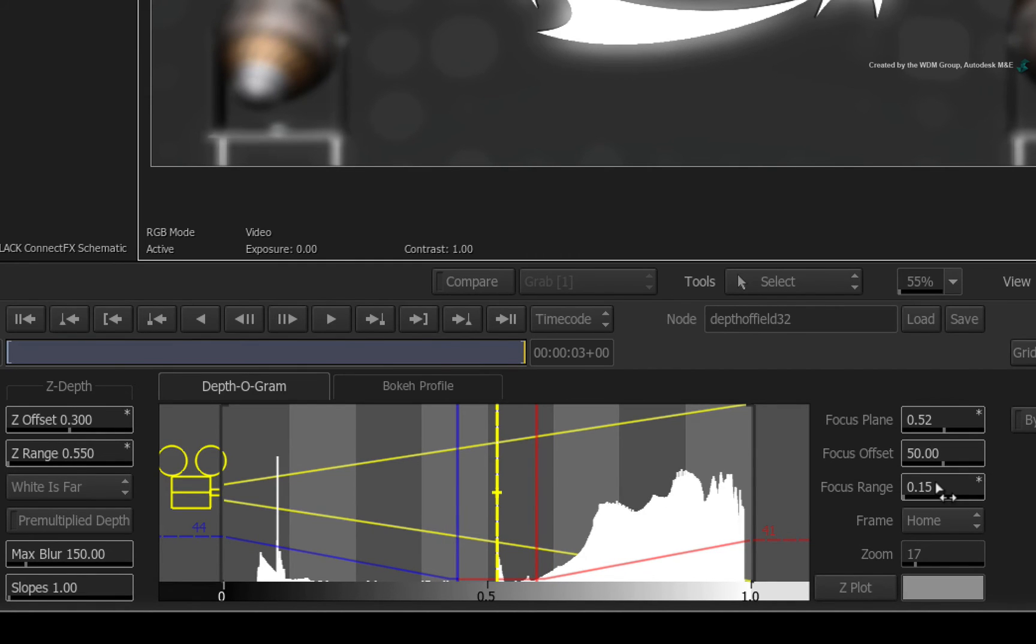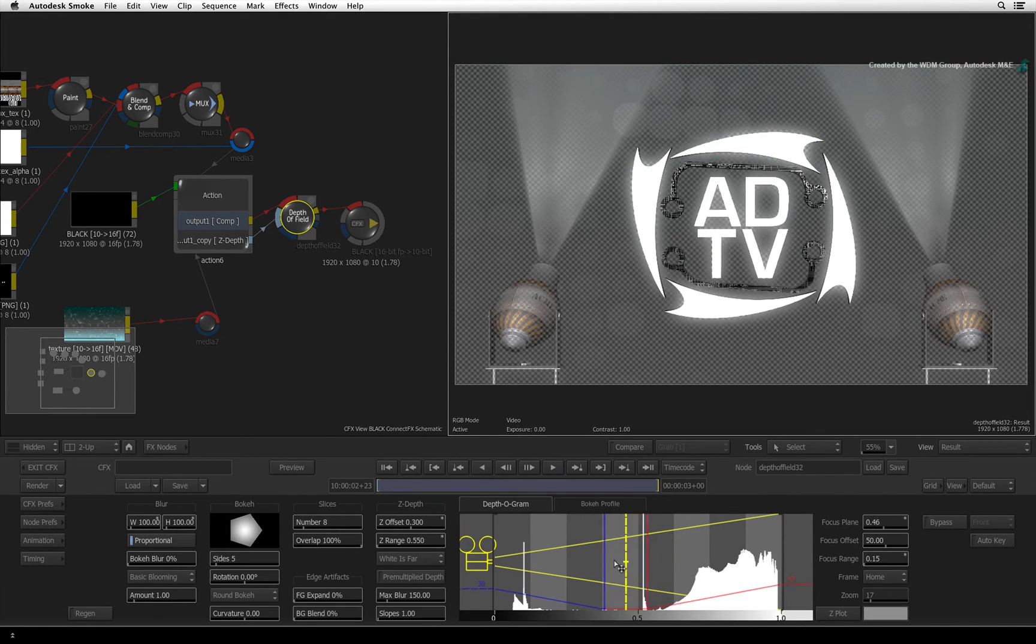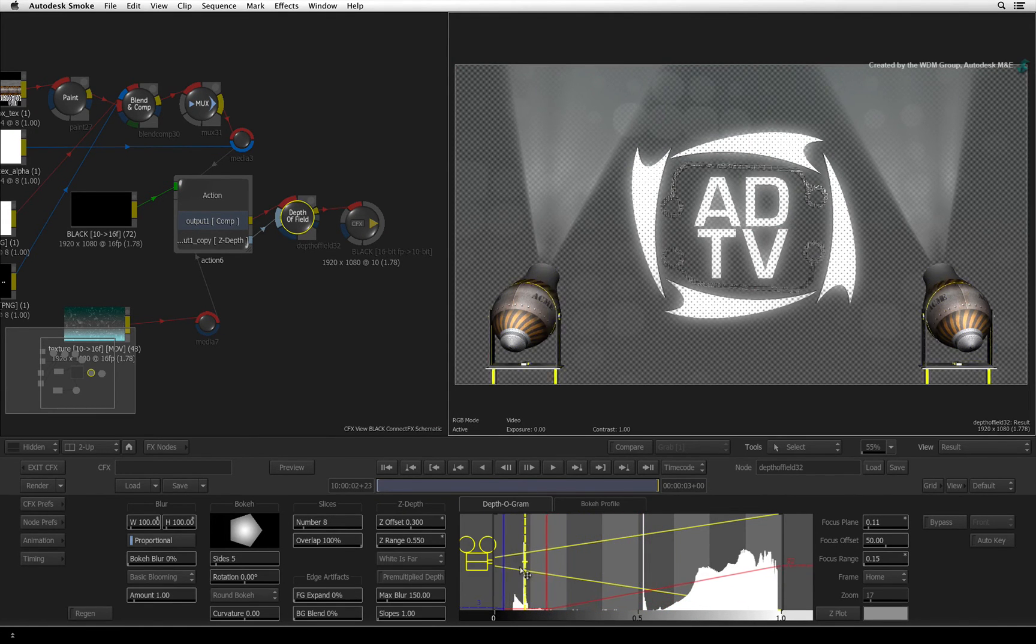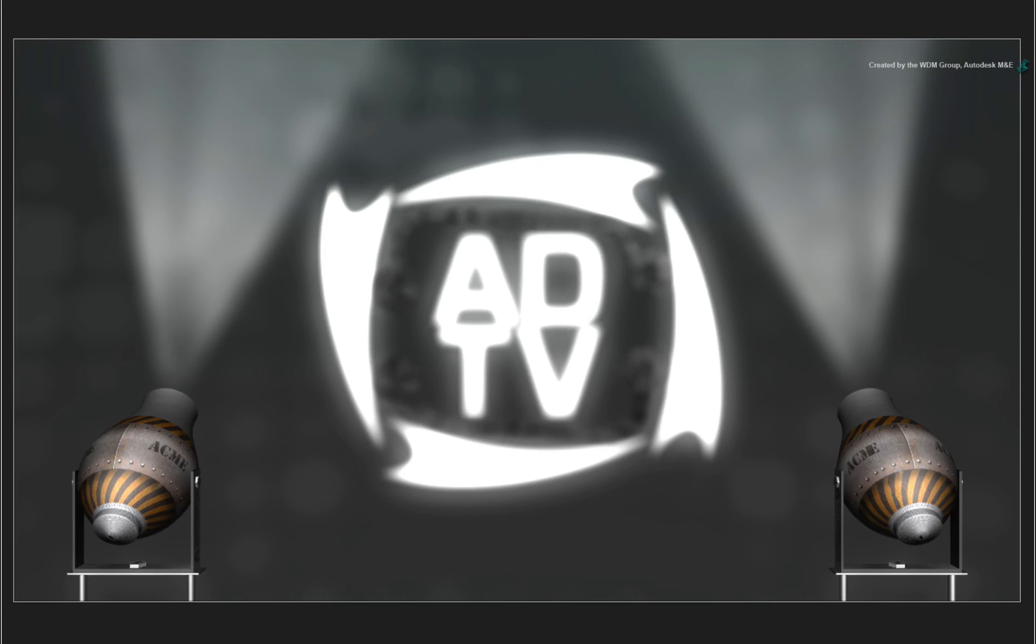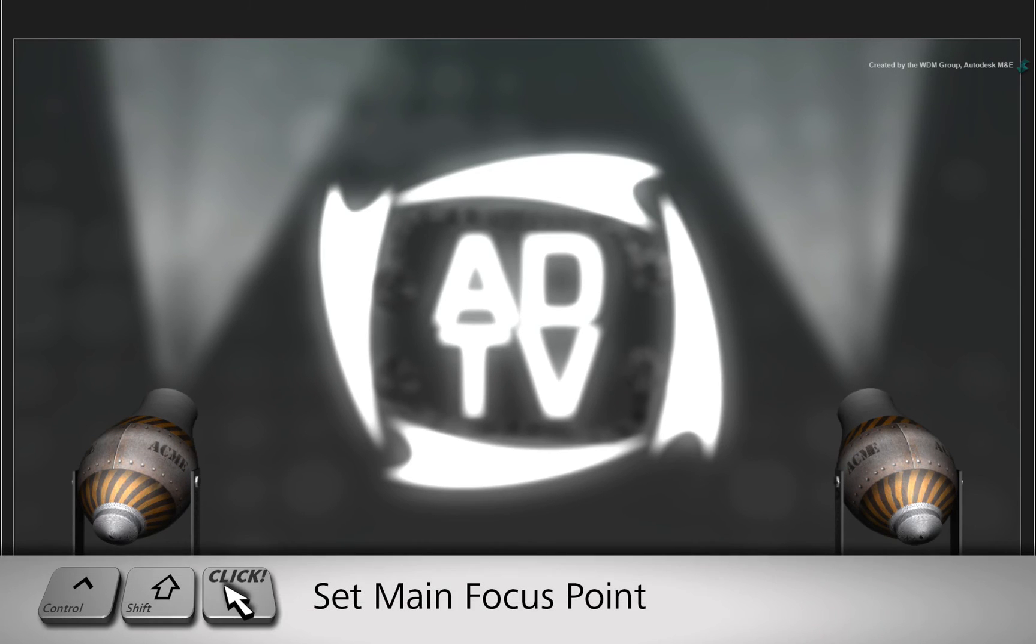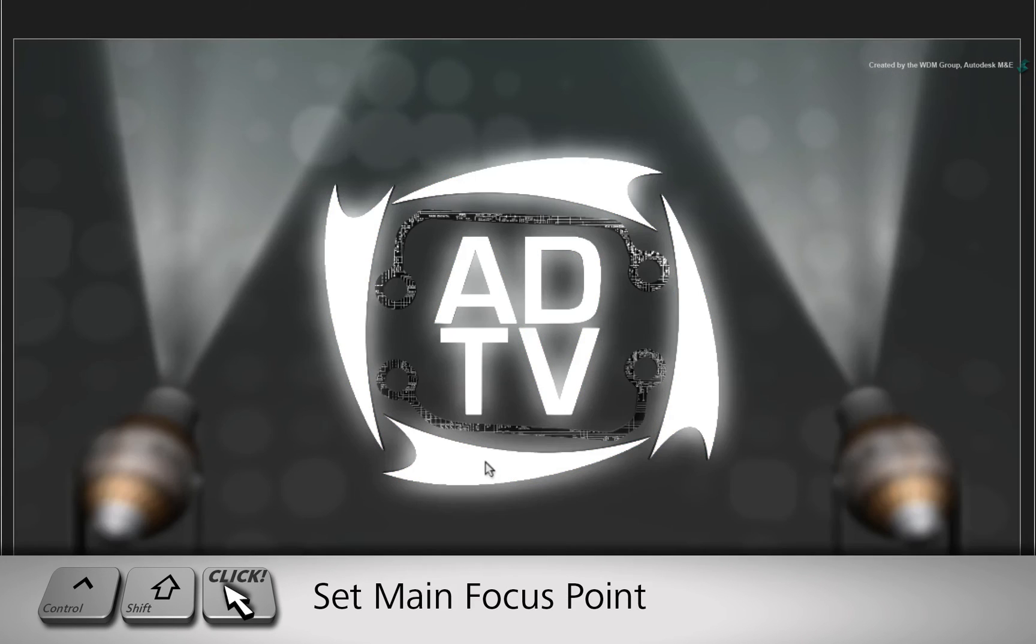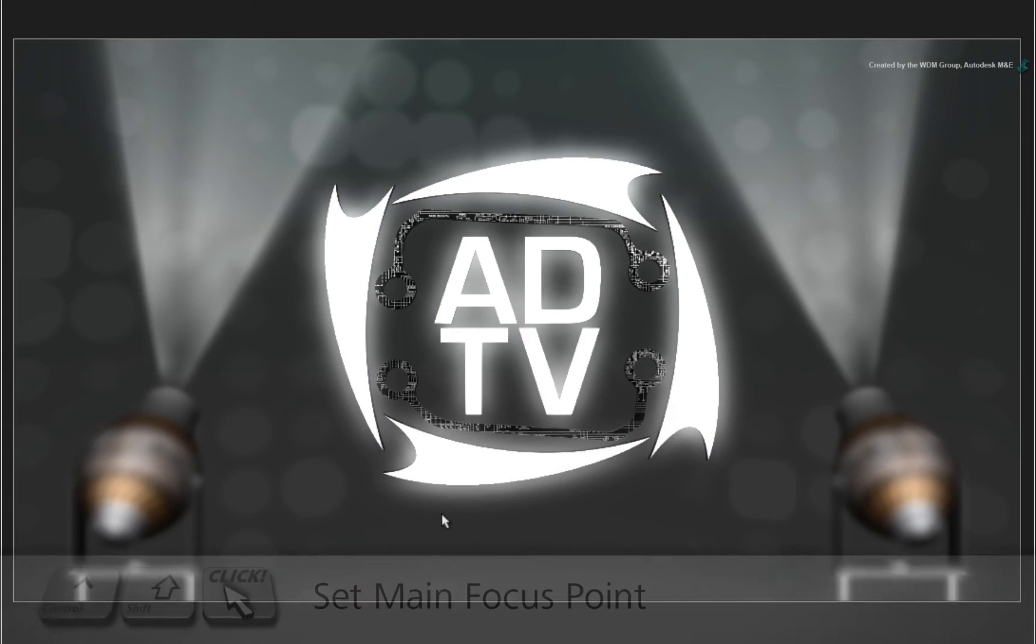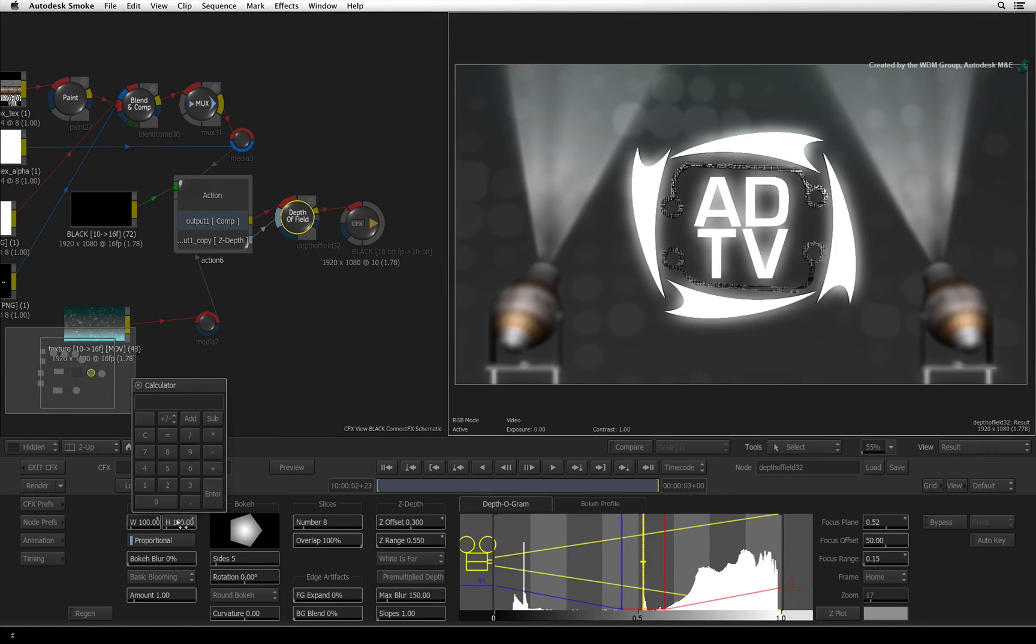So if you now move the yellow focus line to the spotlights, you can see how the depth of field changes. Hold CONTROL-SHIFT again and click the logo to set it as the main focus point. Drop the blur value back to 35.